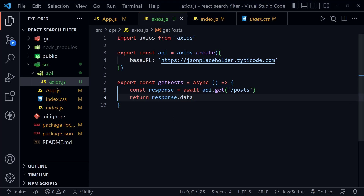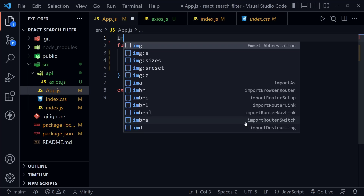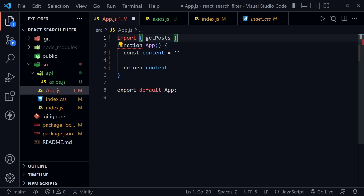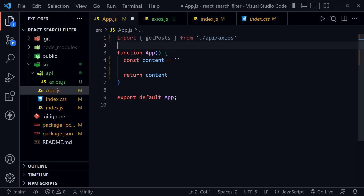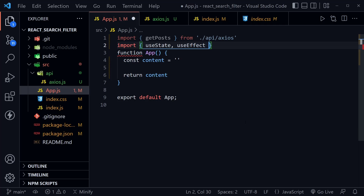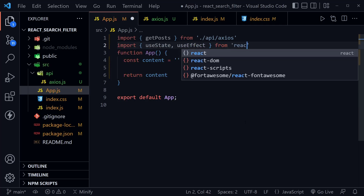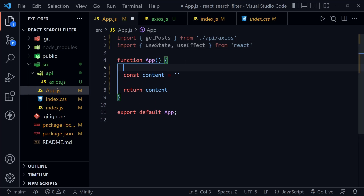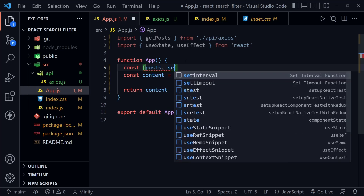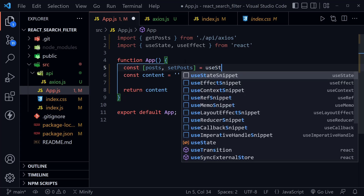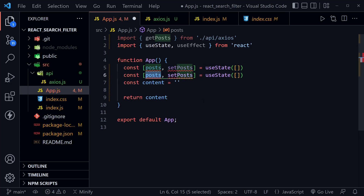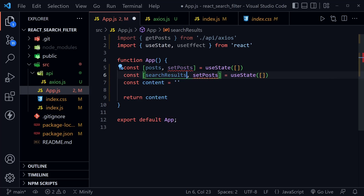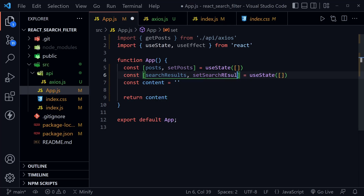Now let's go back to app.js. At the top, we can import the getPosts function we just created — it comes from ./api/axios. After that, we import useState and useEffect from React. Inside the app component, let's set up state: posts and setPosts equal to useState with an empty array, and then searchResults and setSearchResults also equal to useState with an empty array.